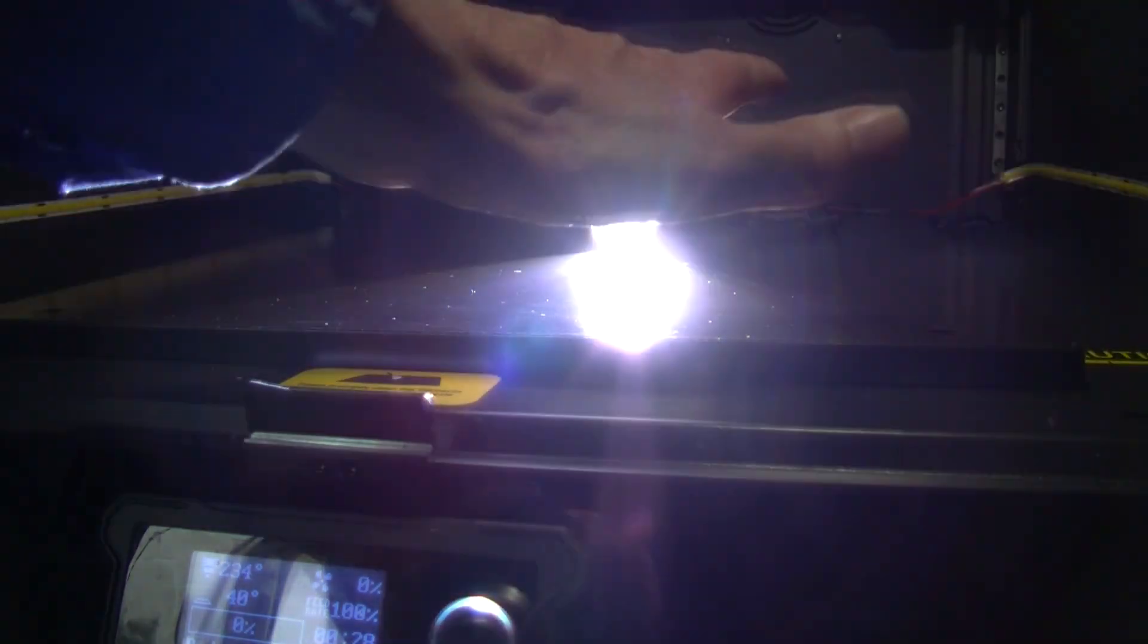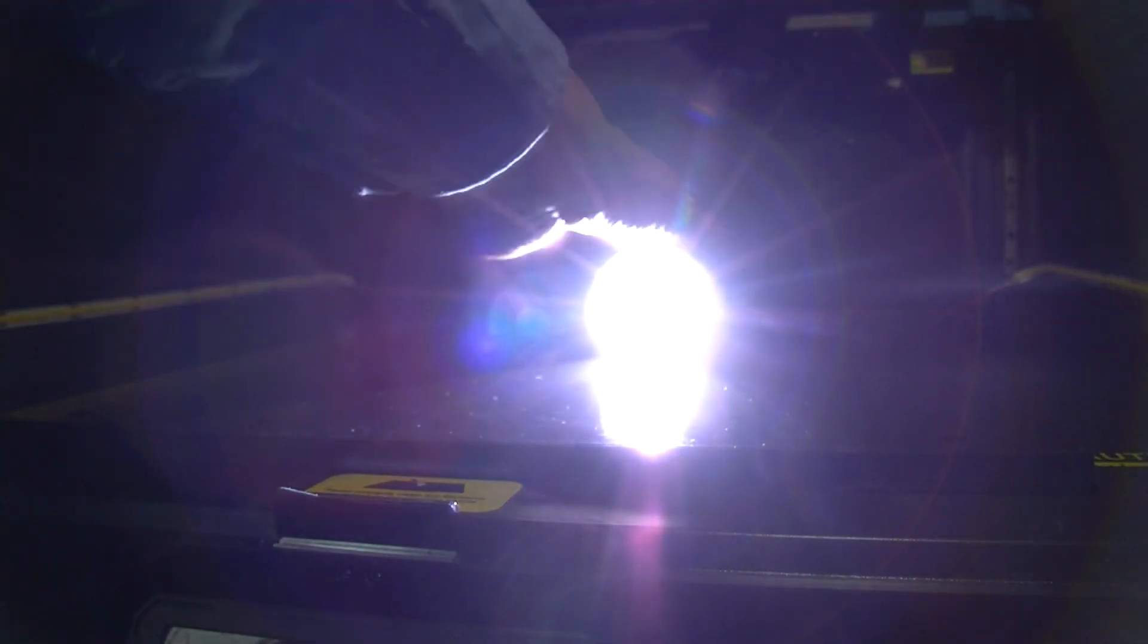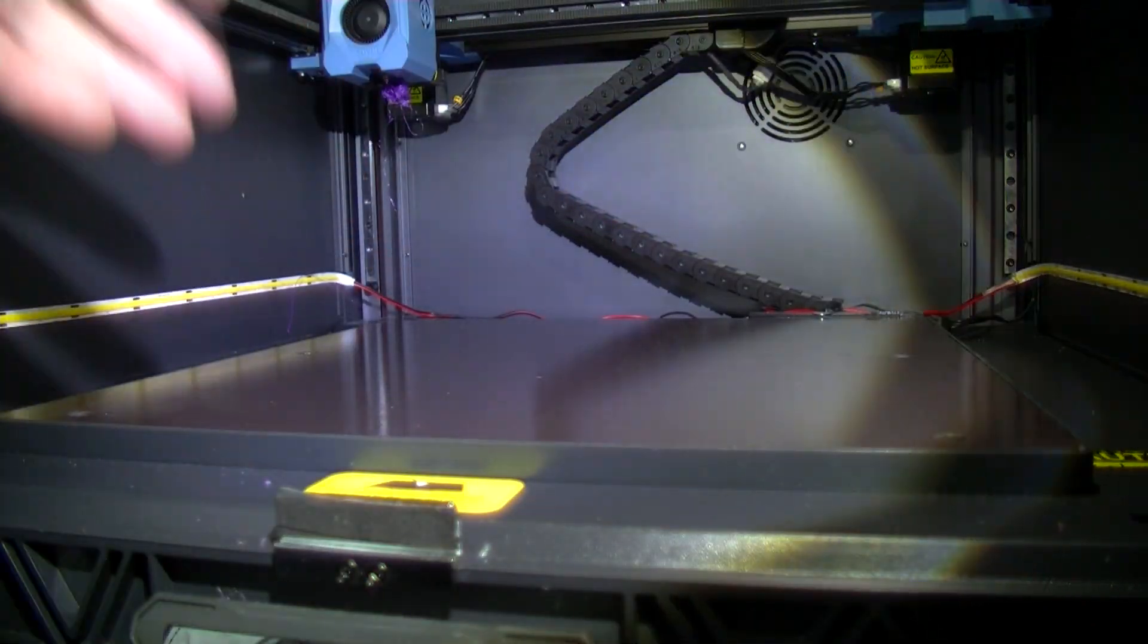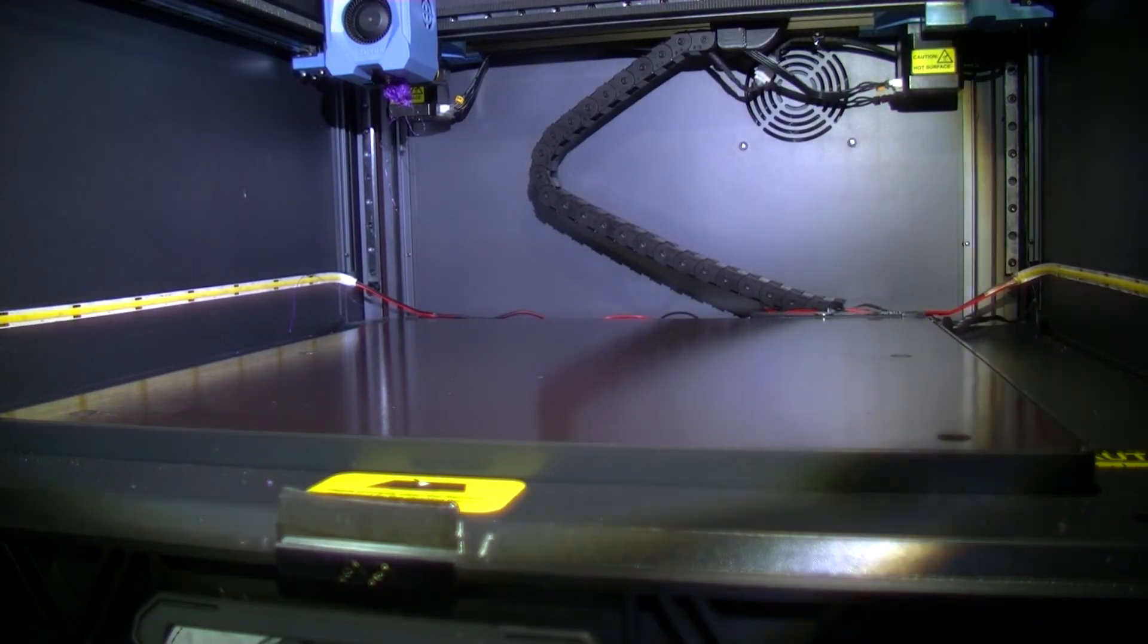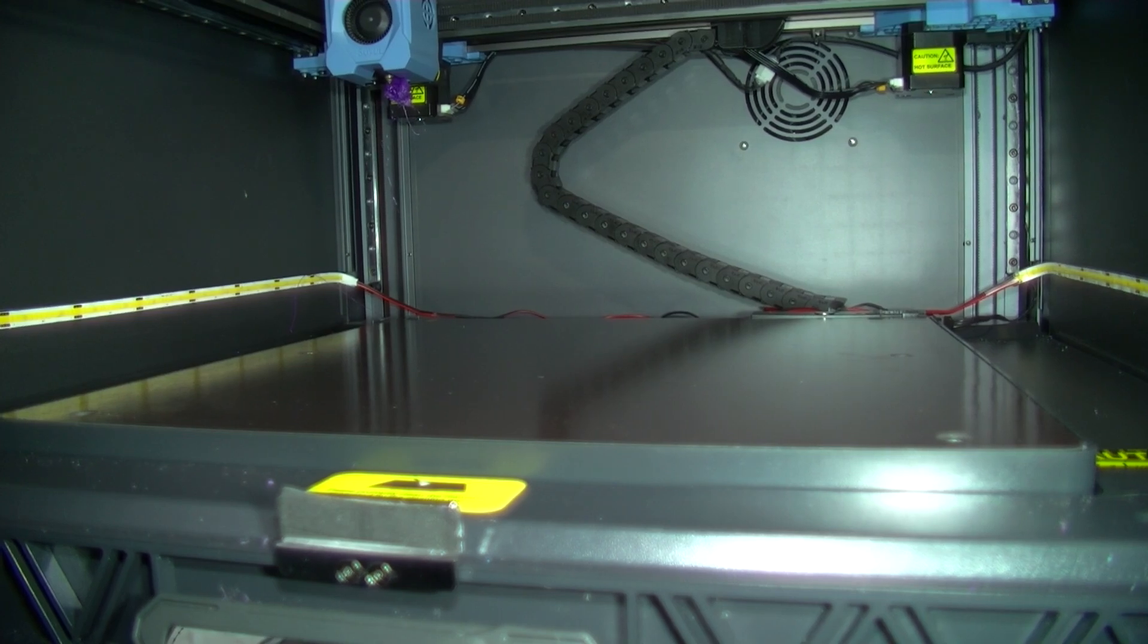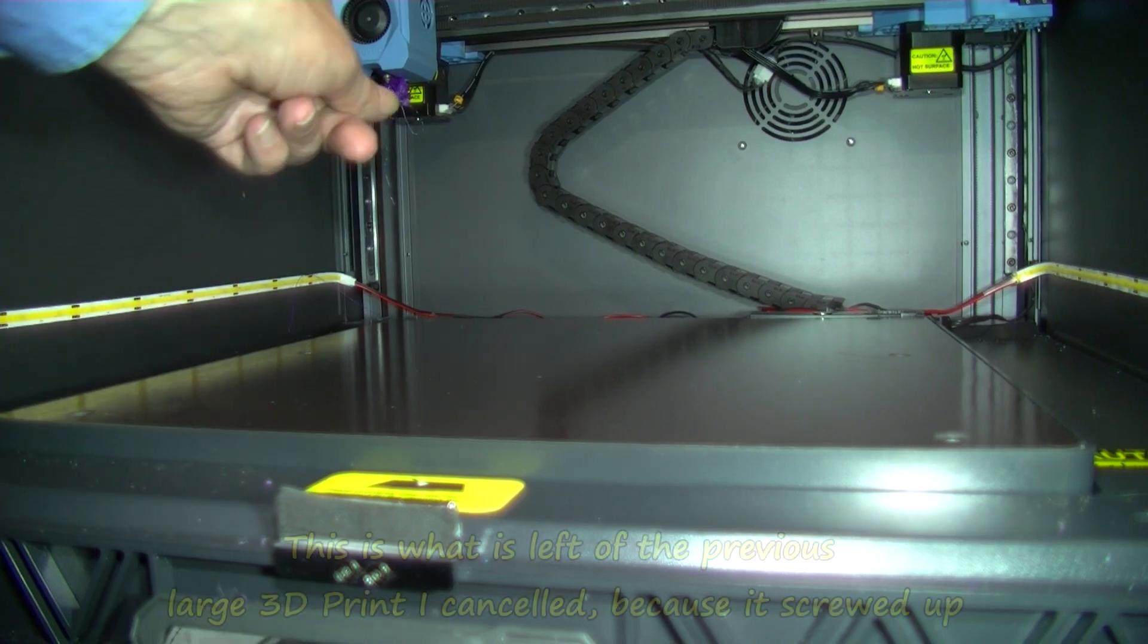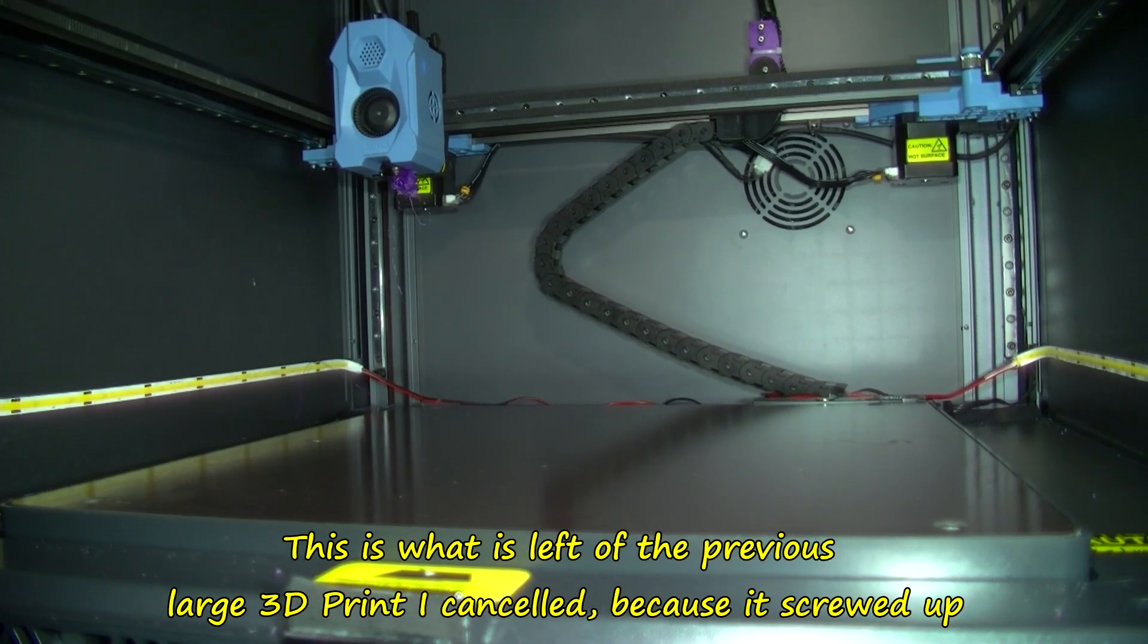Now obviously with the build plate on there, the magnets are going to pull it down and presumably that build plate will also be distorted, not flat anyway. This does have ABL automatic bed leveling. I don't know how good that is with the inductive probe it has on.